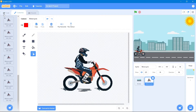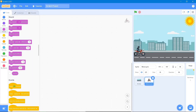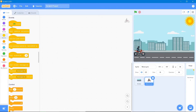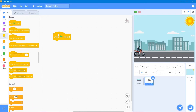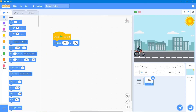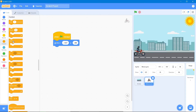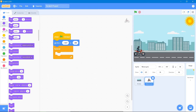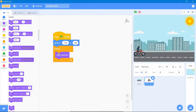The first code for the motorcycle is to animate its costumes. Go to the Events block 'when the flag is clicked,' then go to the Motion block and set the starting coordinates so it always starts from the correct position. Go to the Control block and use 'forever,' then go to the Looks block and use 'next costume.' Let's see the result.